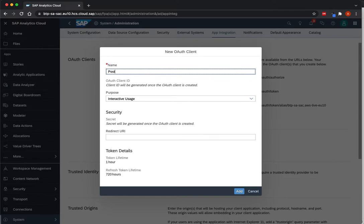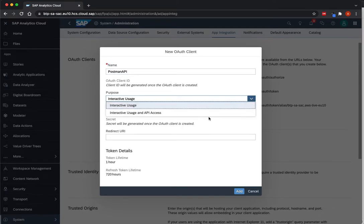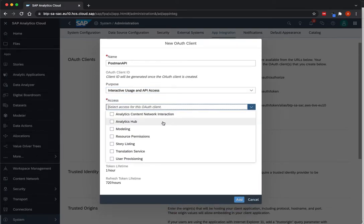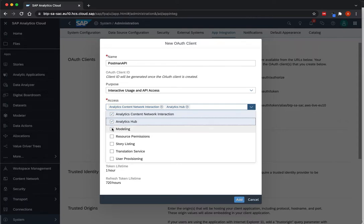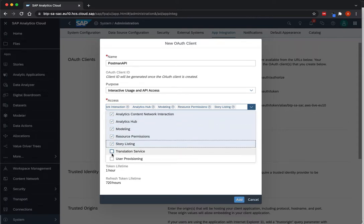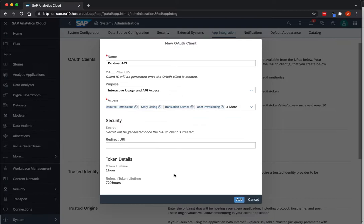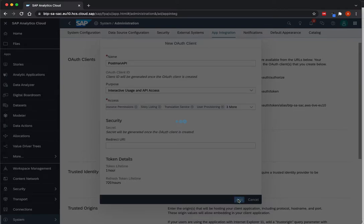In our demo, we'll use Postman to consume, and that's why here I'll call it Postman API. The purpose, I give interactive usage and API access. For the access, I'll give all possible access for our demo. And it's done, no need to add redirect URL.